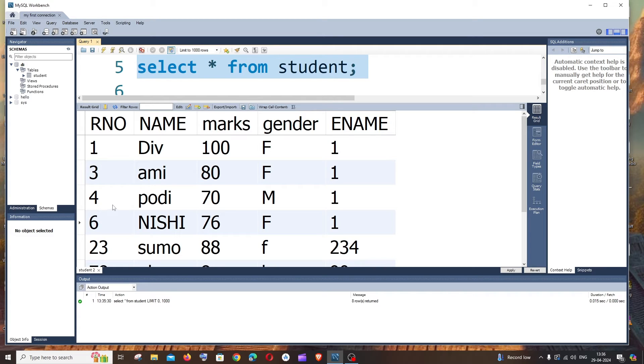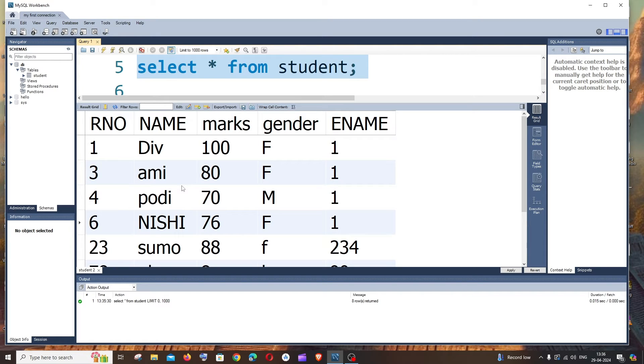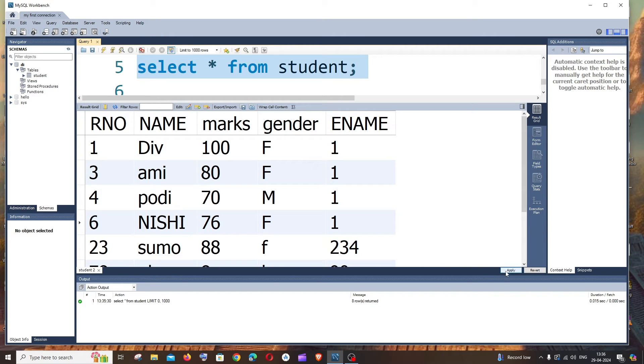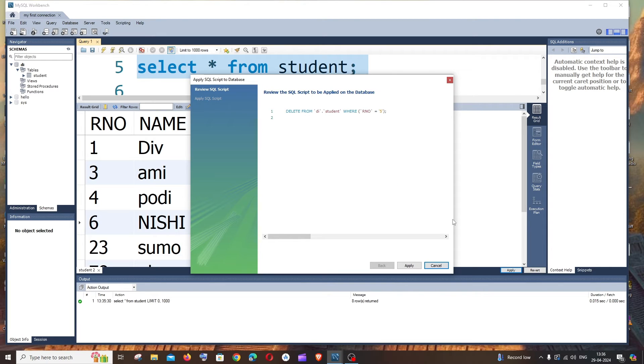That's it, that row will be getting removed. But this is removed only from our view but in reality it is still present in our database or table. If we want to commit the changes that we have done over here, we need to click on this apply button. Click on apply.